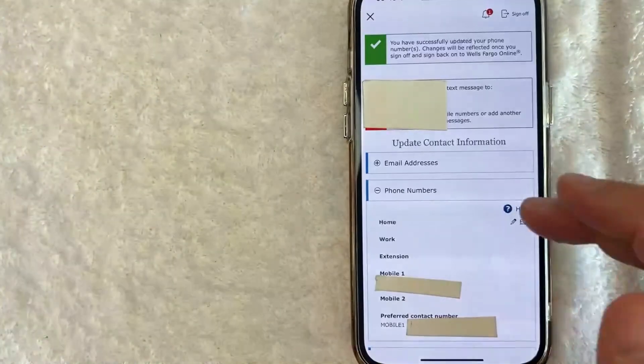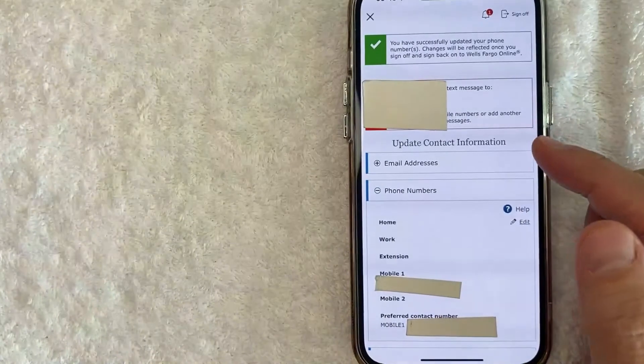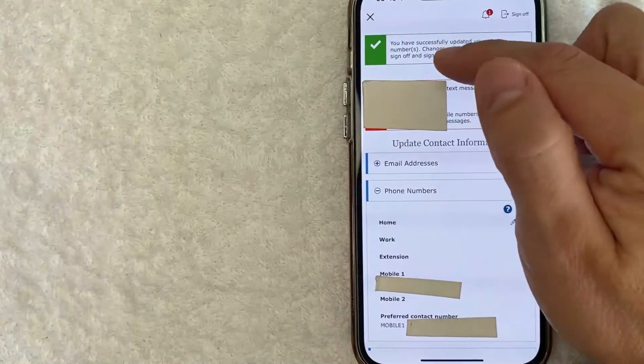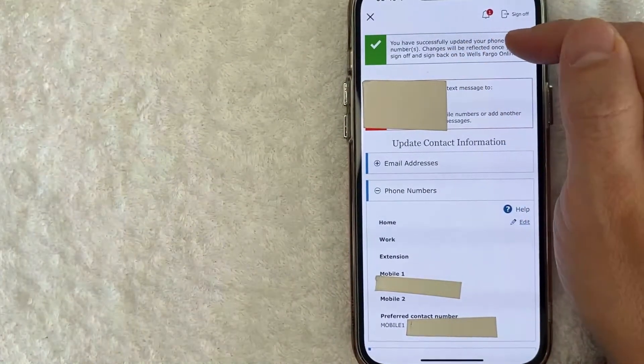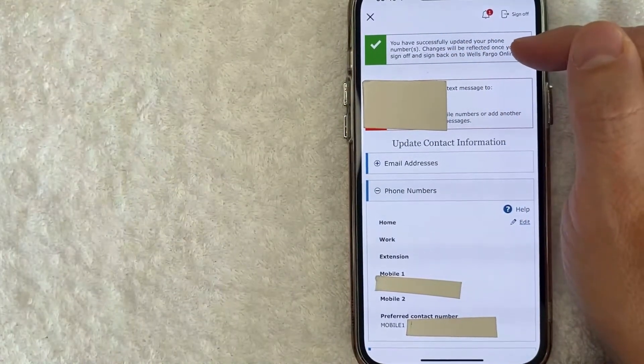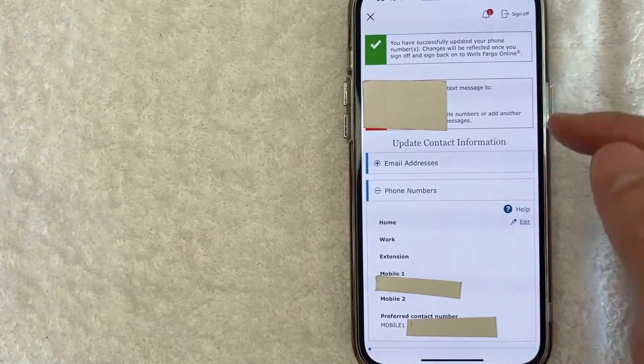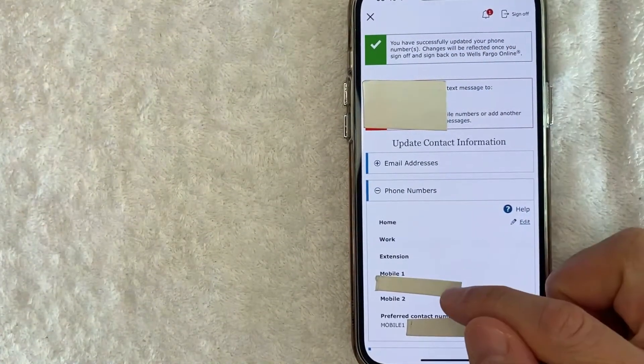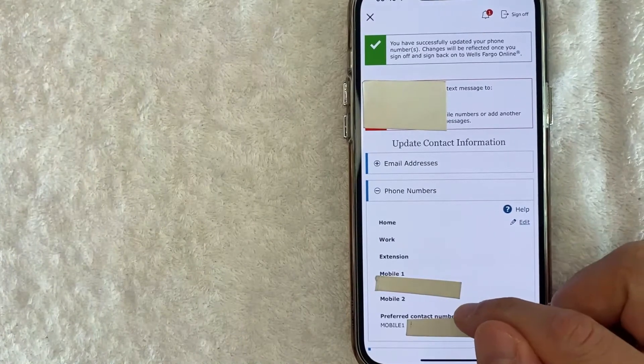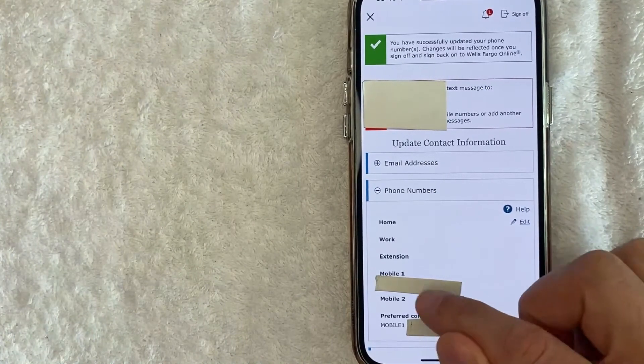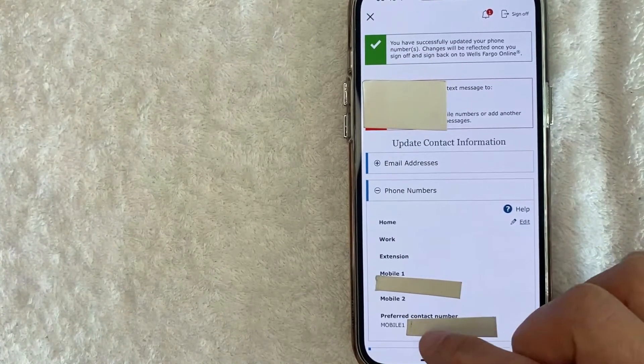Okay, just a quick second later, this page refreshes and then it lets me know that my phone number has been updated. And you can also see the new phone number that we changed our phone number in the Wells Fargo app listed right here.